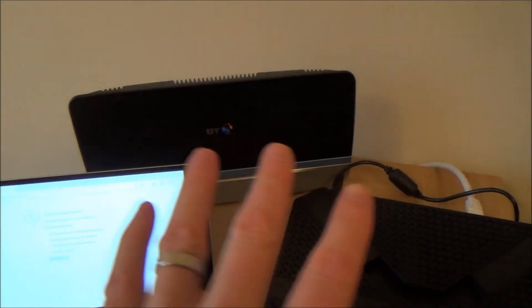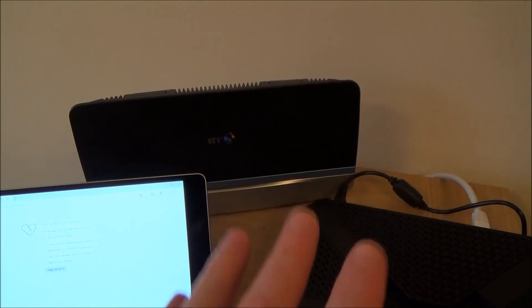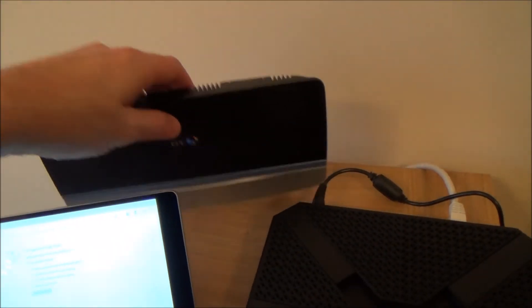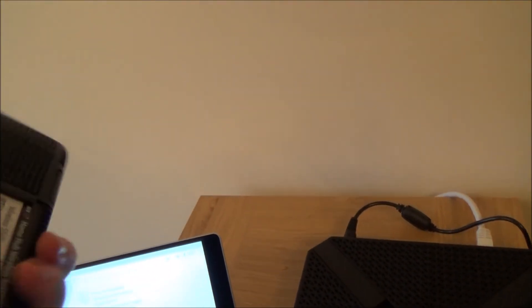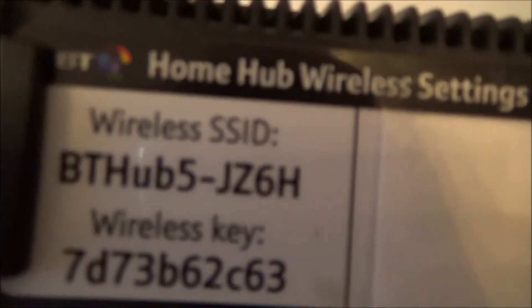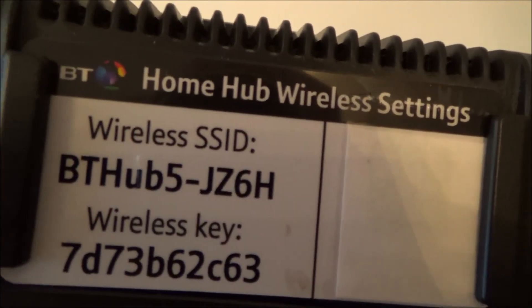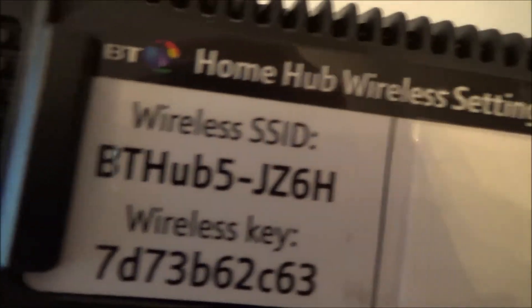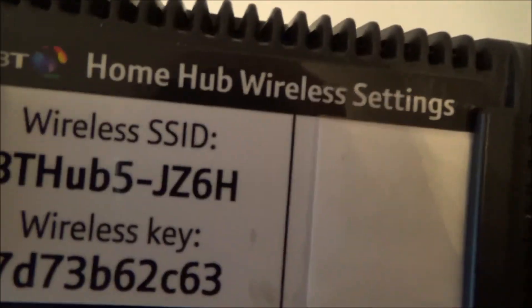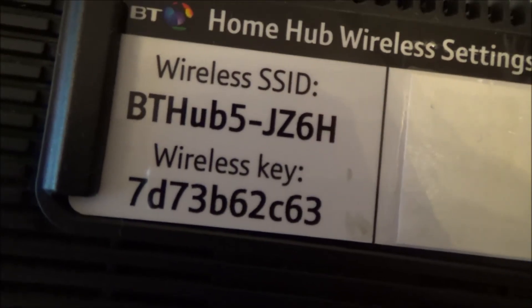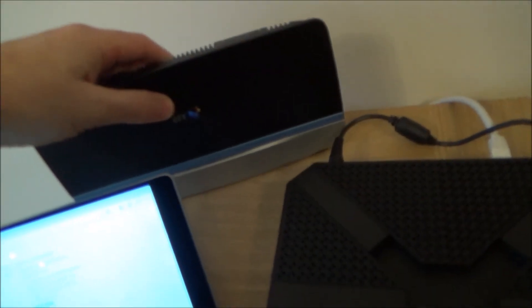Now each of these routers have a name that's called an SSID and if you have a look back here you will see that it says Wireless SSID BT Hub 5 and then it's also got a wireless key. So on the back or the bottom of every single router you will have that because you need to know what router to connect it up to.